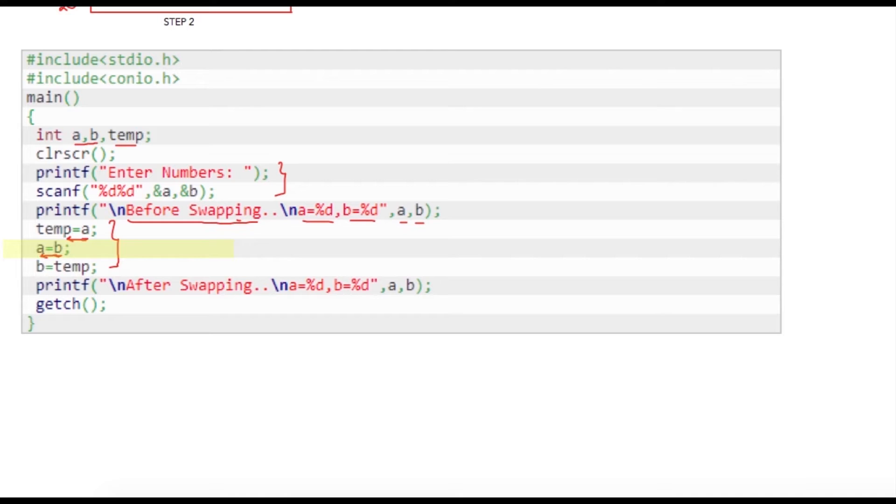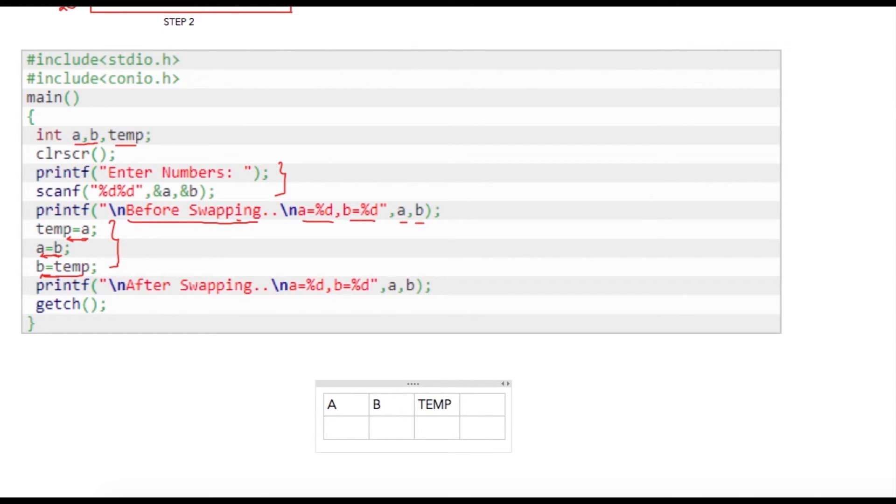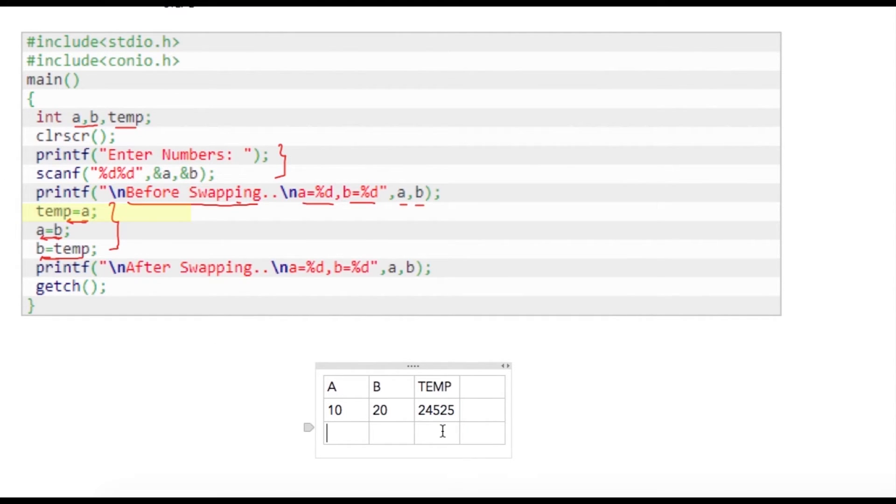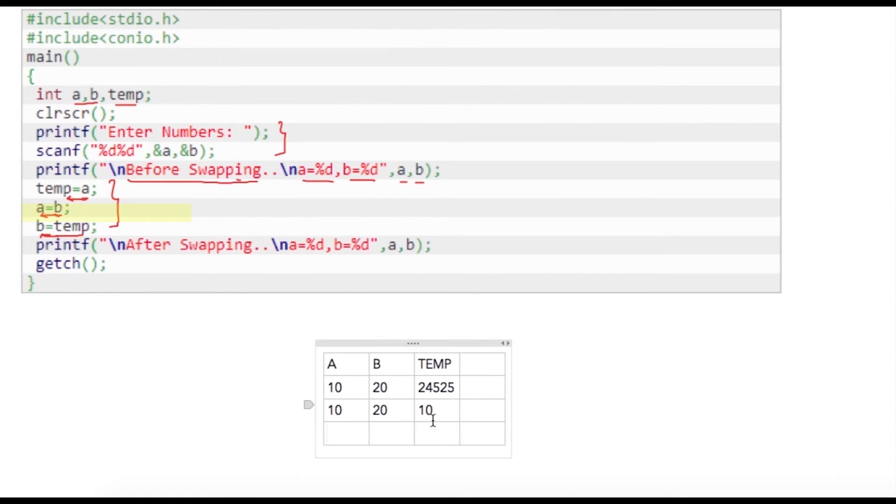I'm having these three variables: a, b, and temp. Suppose user has entered let's say 10 and 20, and let us say this was holding some garbage value. So what is going to happen at temp equals a? We are storing value of a into temp, so temp will become 10. These two values will remain unchanged. Now next statement is a equals b.